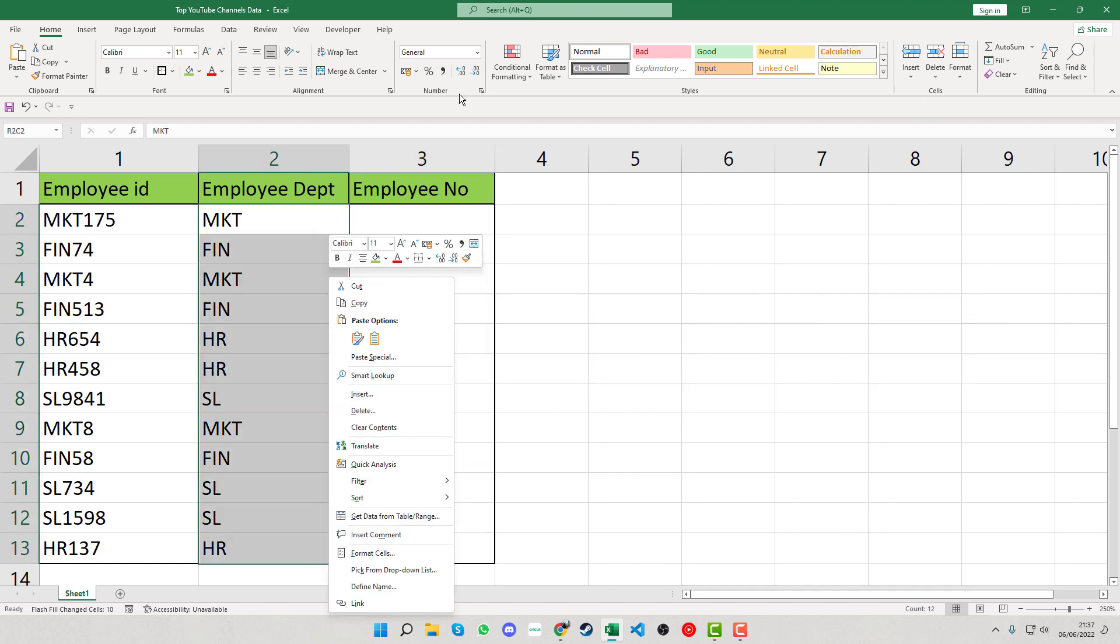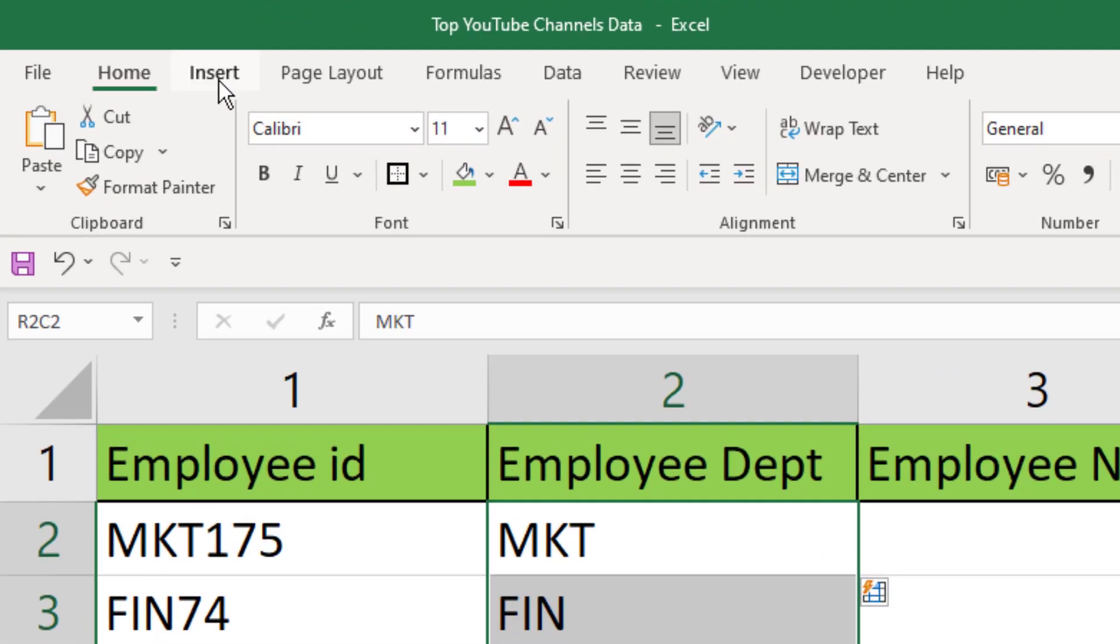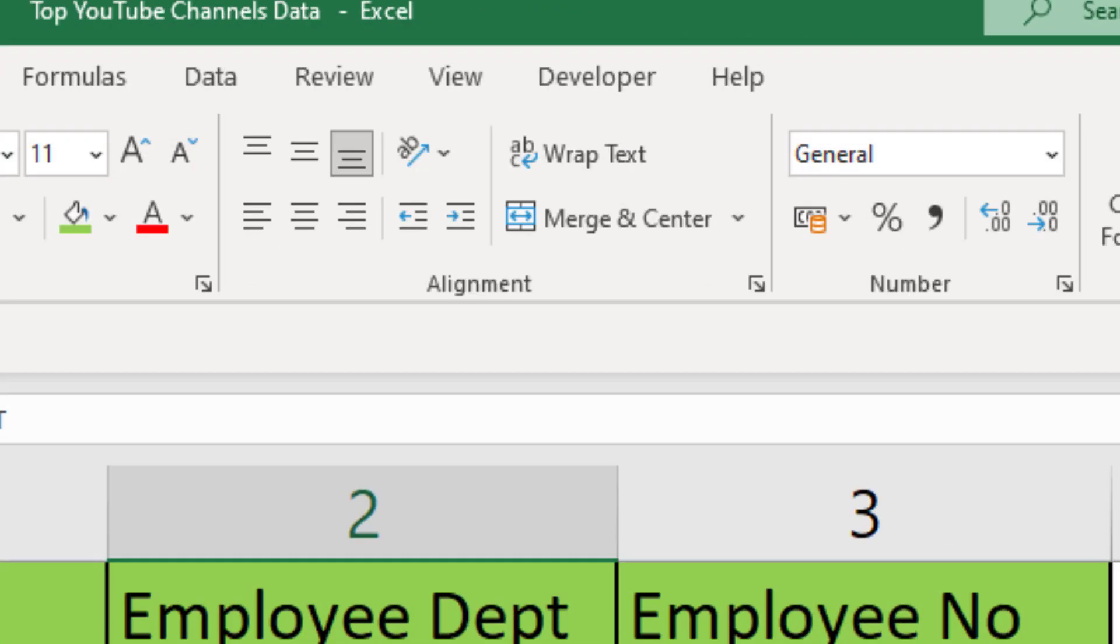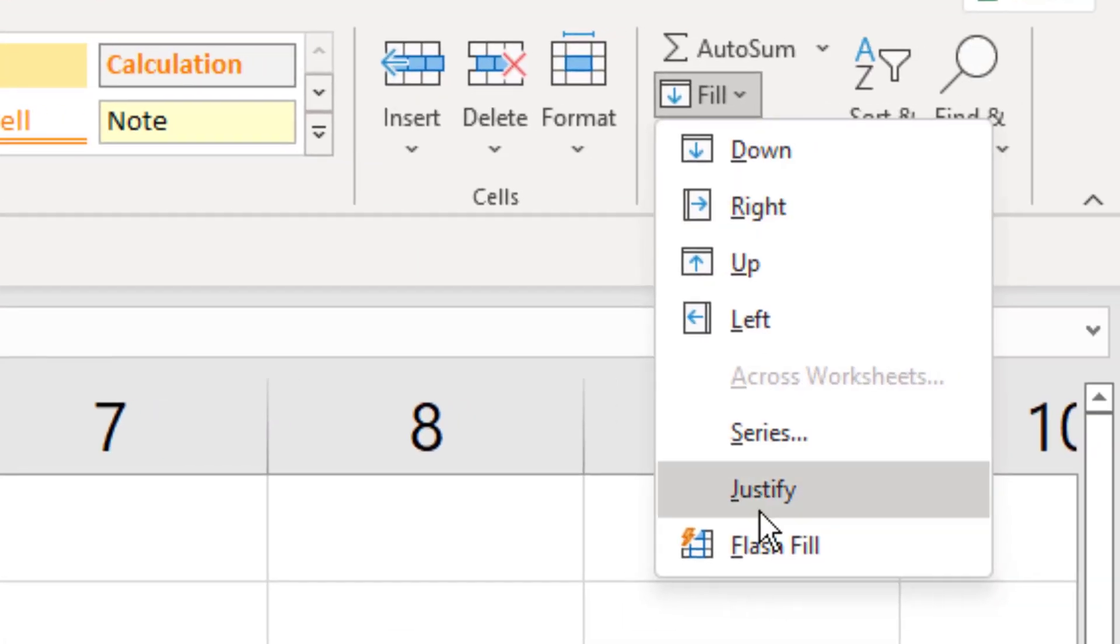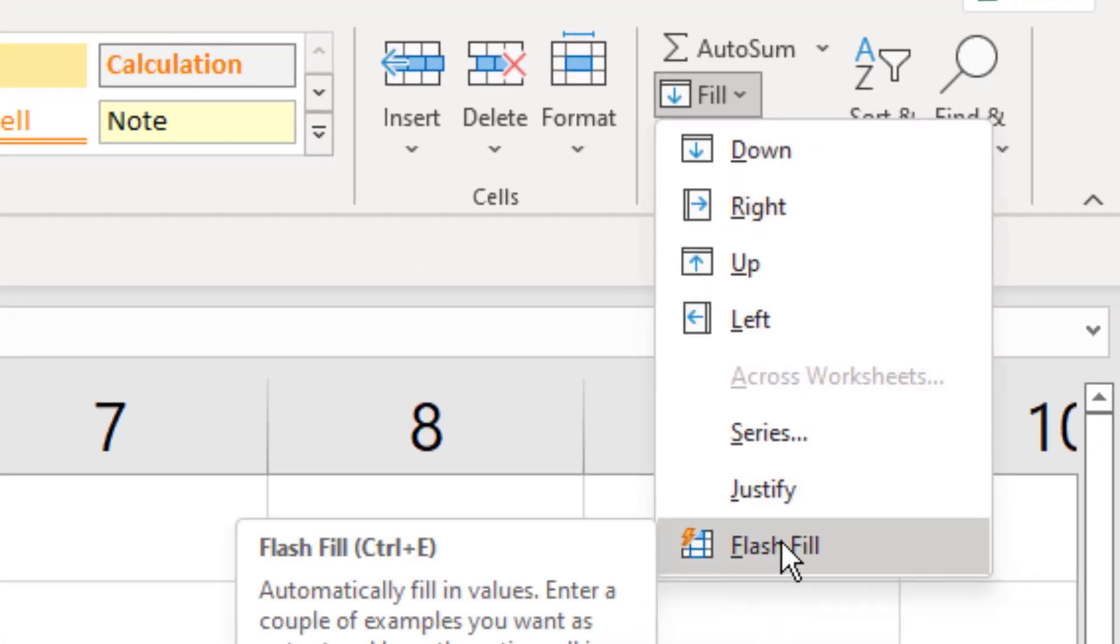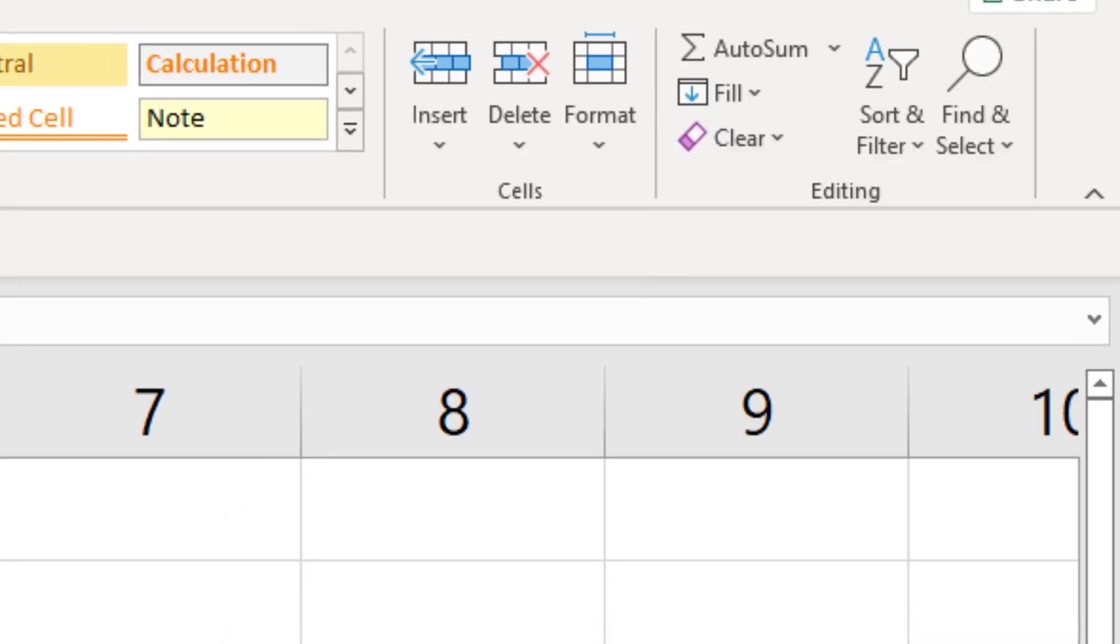Another option: if you click into the Home tab and click Fill, you can see the flash fill option there, and it shows the shortcut Control and E.